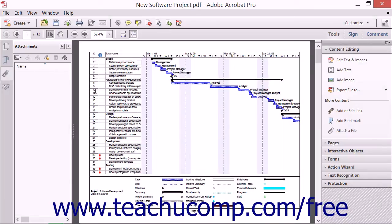You can easily add metadata, including keywords, to a PDF using Acrobat. Metadata supplies additional information about a PDF file.